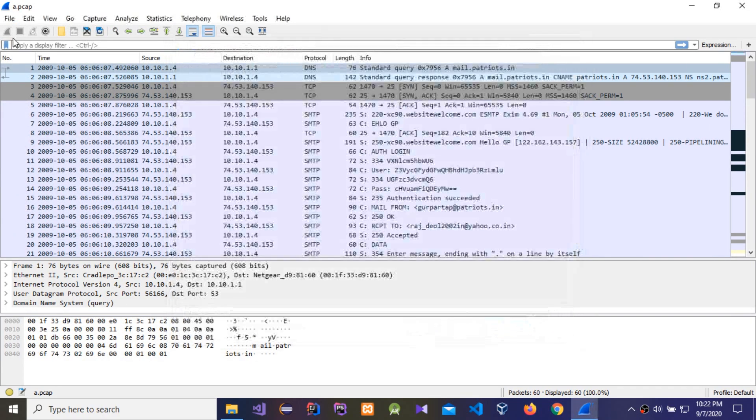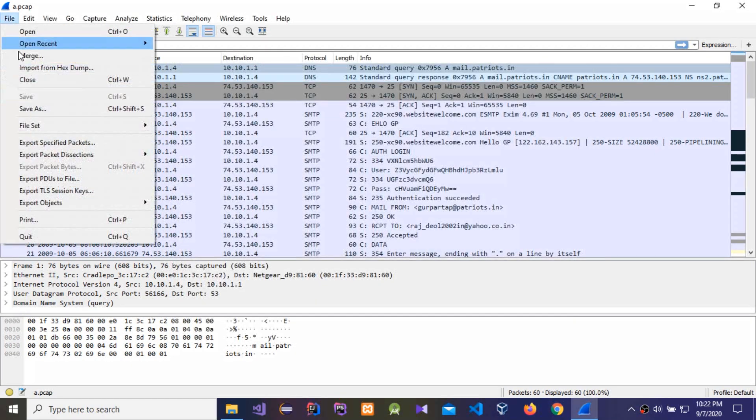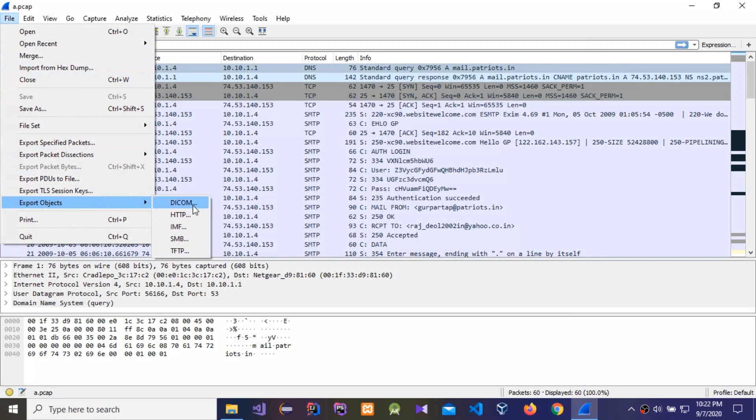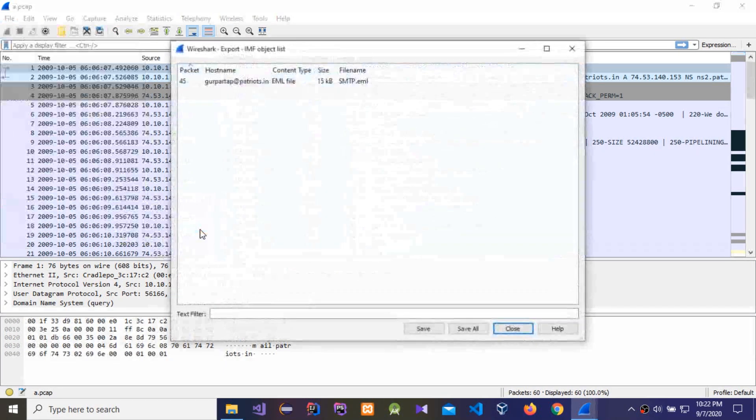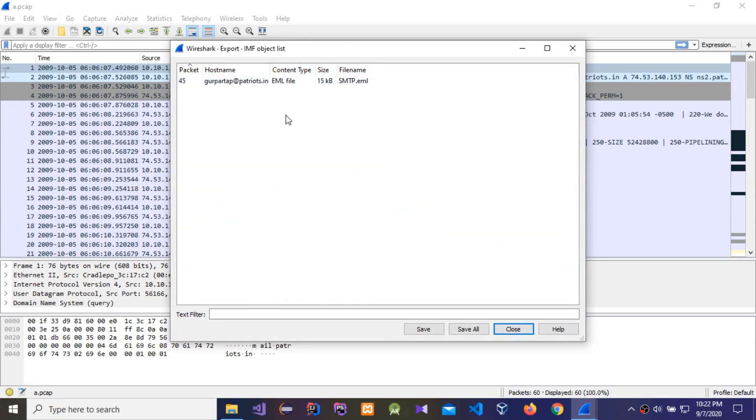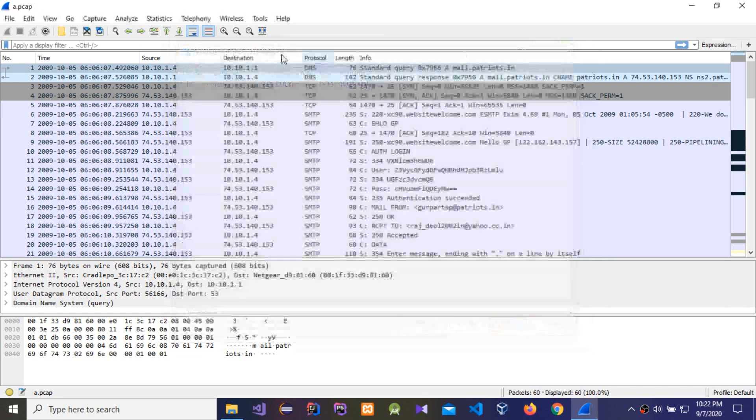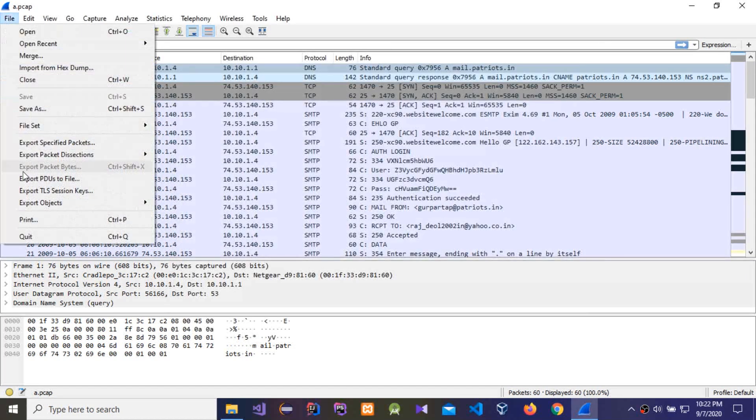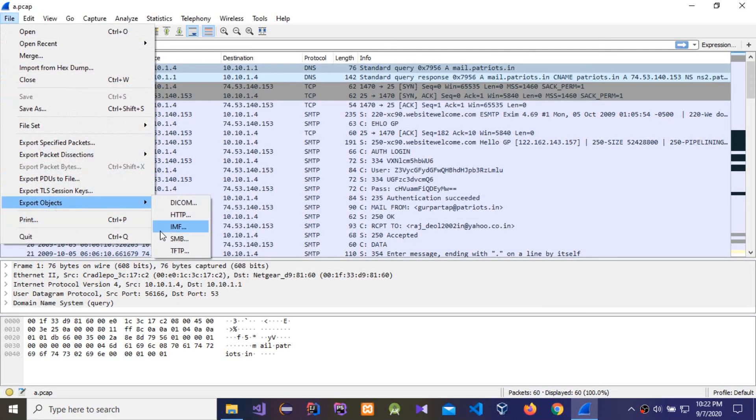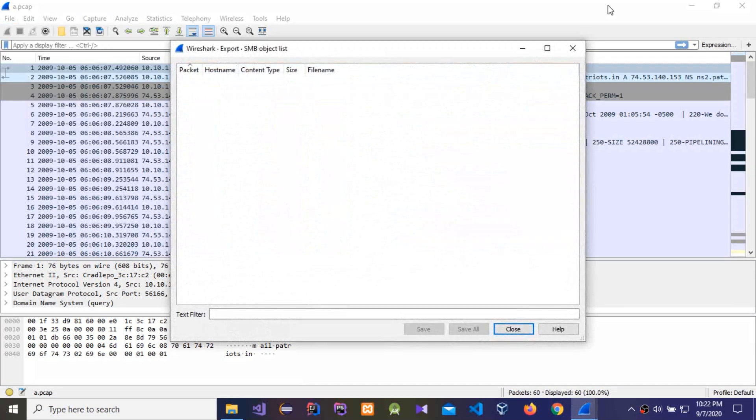The next is HTTP, there is no any detail. IMF, so there is a detail, a message, an email. But I'm not going to save this email now. I'm going to check other things. SMB, there is no any details.